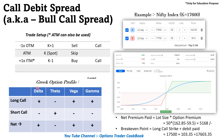Now, coming to the Greek option profile. For the long call leg, as we discussed, delta is positive because we are bullish from a directional point of view, theta is negative and it is going to be against us as the premium decays over time. We are positive from the volatility point of view and gamma is also positive.